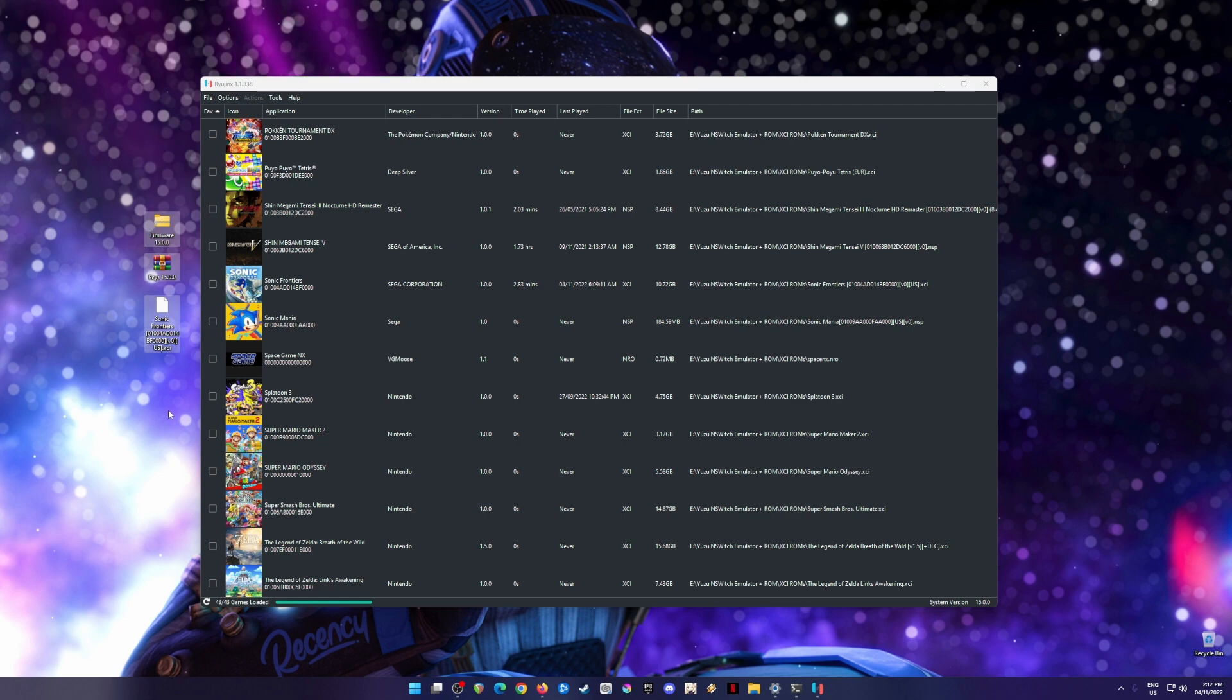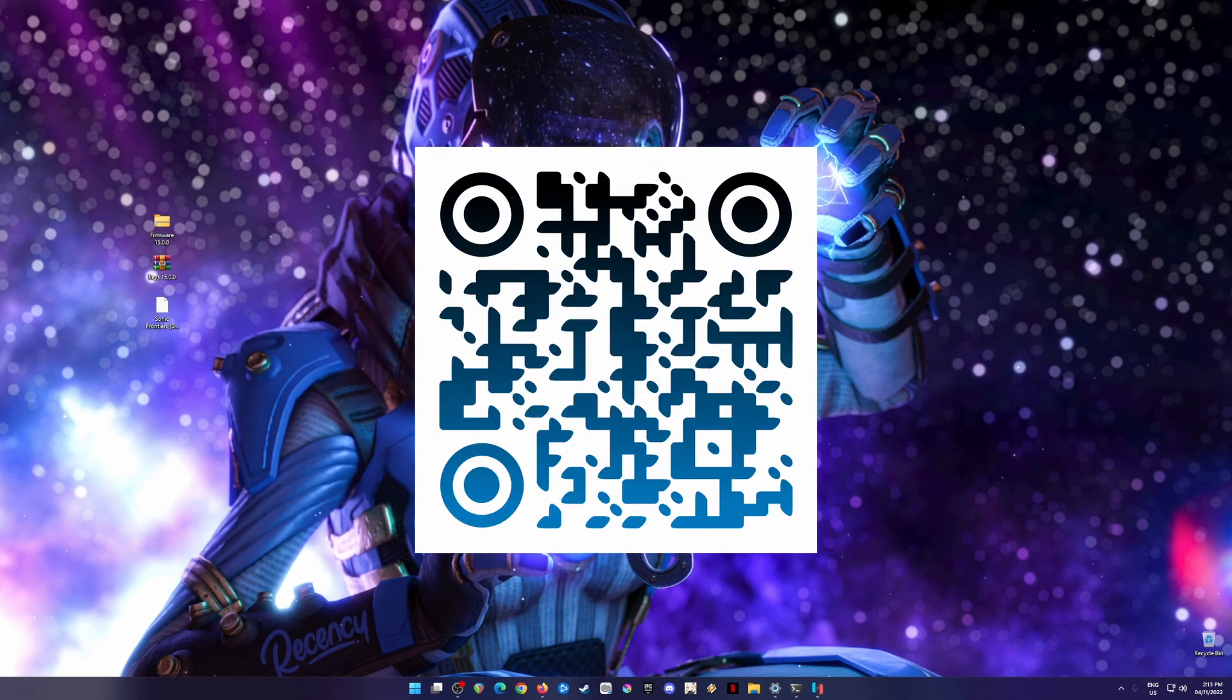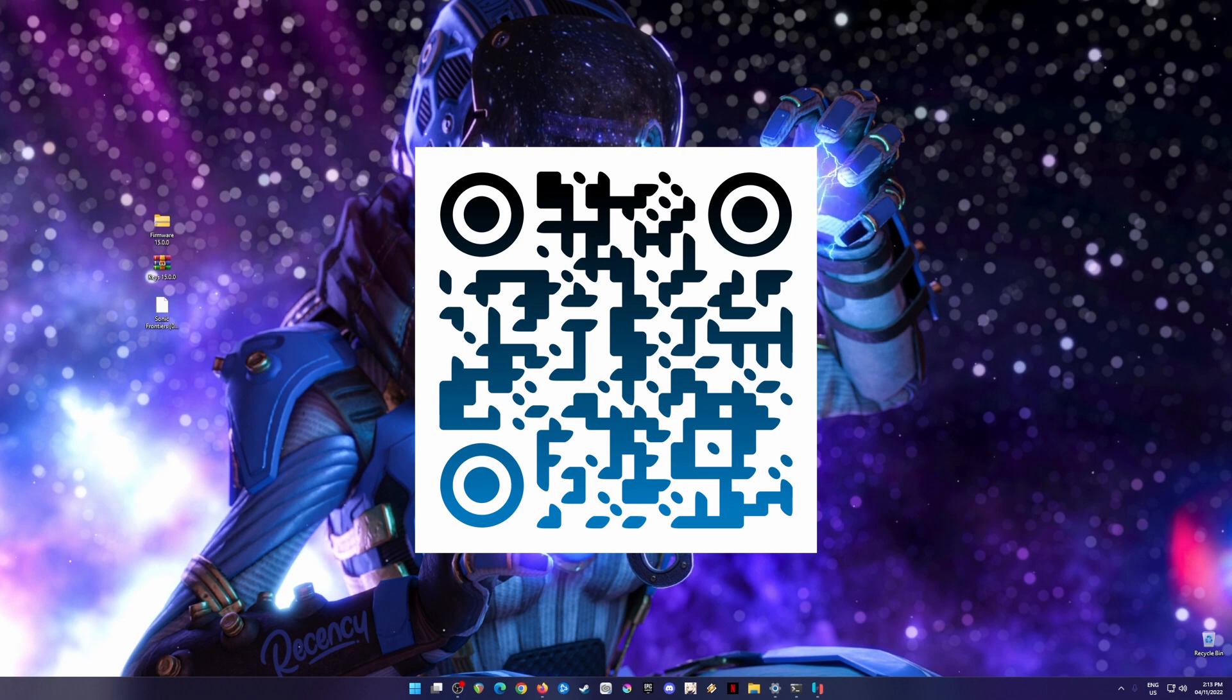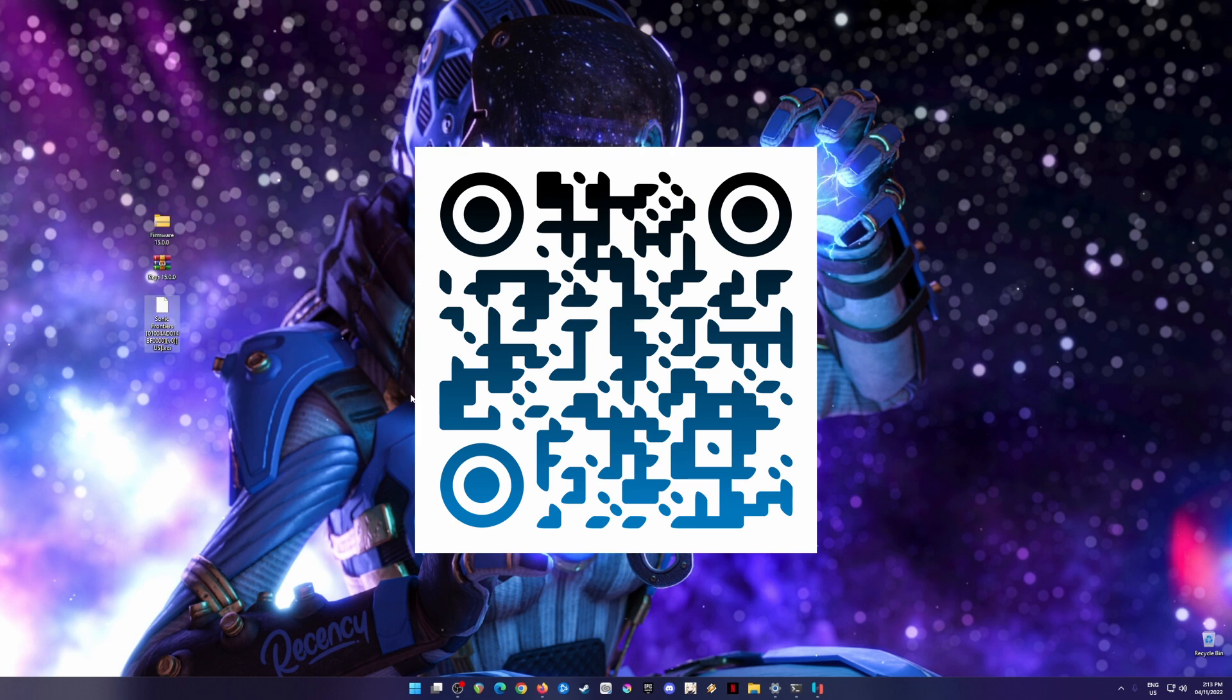To save you the hassle, I'm going to leave a QR code here. Just scan it with your QR code reader on your Android or iOS mobile device and you will be redirected to the page where you can get the firmware, the keys, and the Sonic Frontiers game. I'm going to assume you have already downloaded the files from the site that I showed you with the QR code.